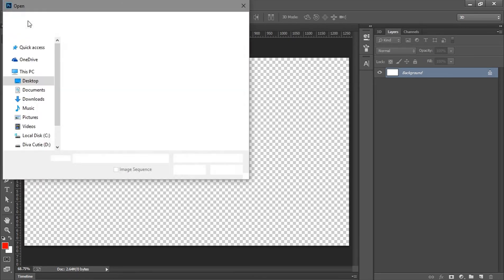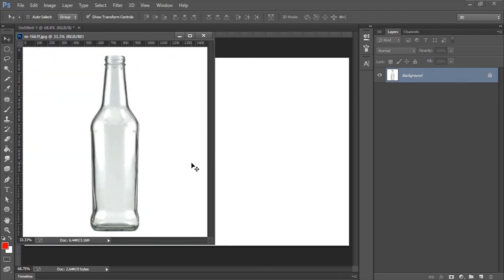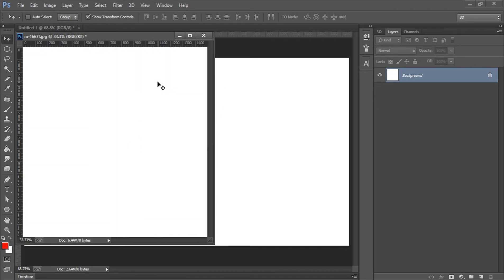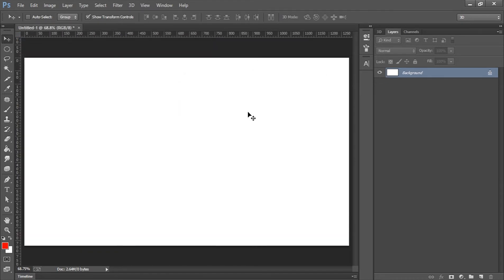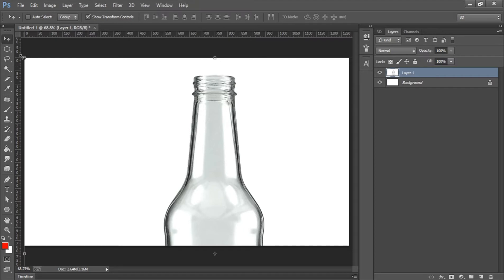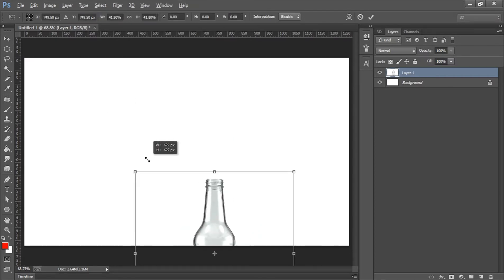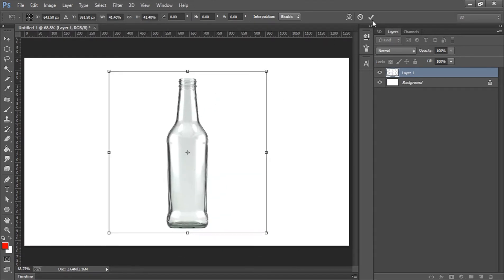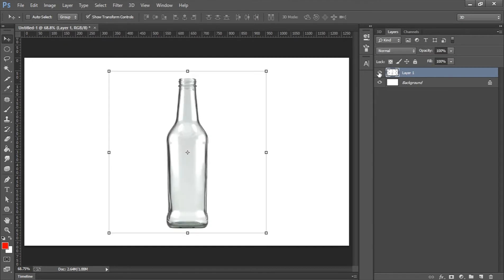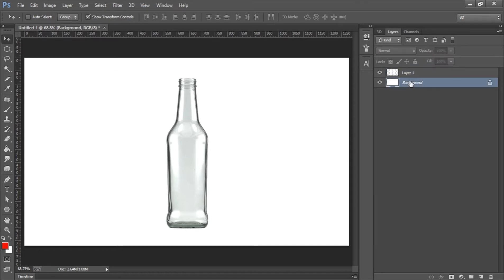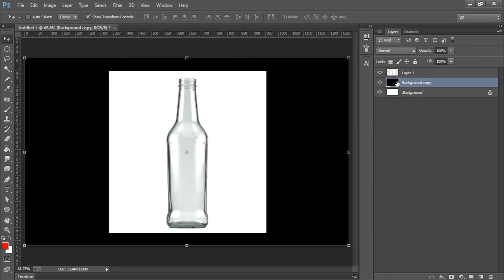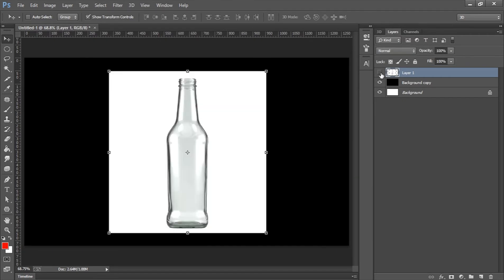Now let's bring up an image — probably this bottle. Ctrl+A to select everything, Ctrl+X to cut it, close the original, then Ctrl+V to paste it in. With the move tool I'll resize it to fit. The image came with a white background. To see this better, I'll duplicate the layer and invert it — Ctrl+I inverts it so black becomes white and white becomes black.